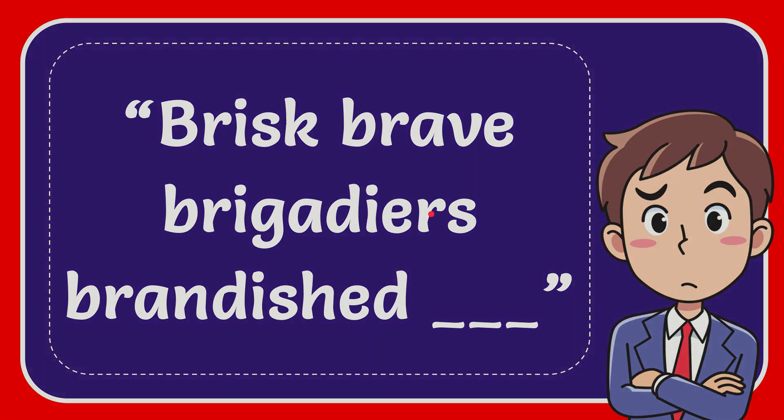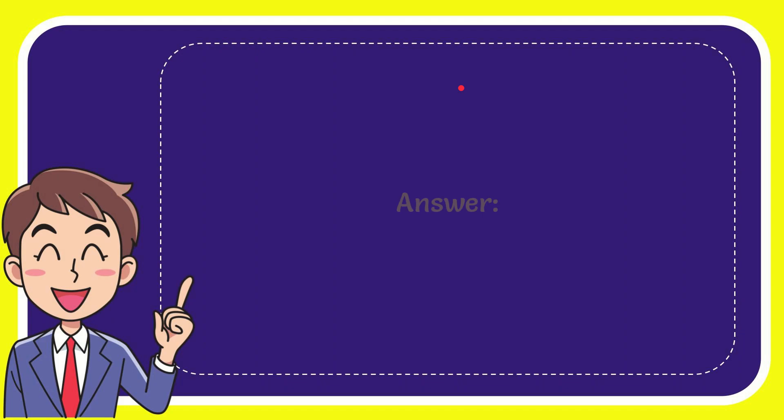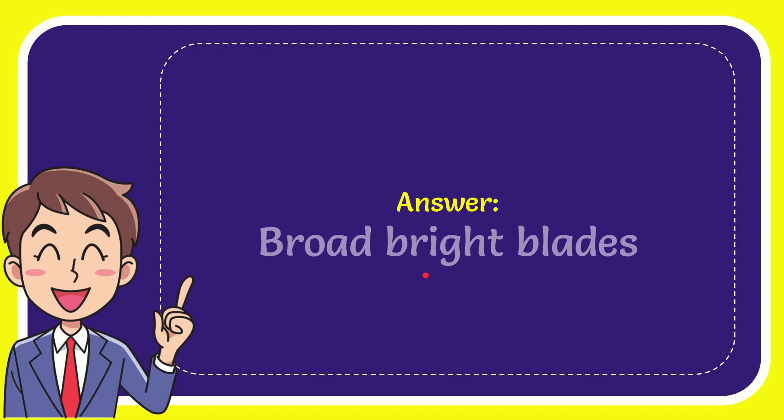Well I'll give you the answer for this question and the answer is broad bright blades. What is the answer for the question?